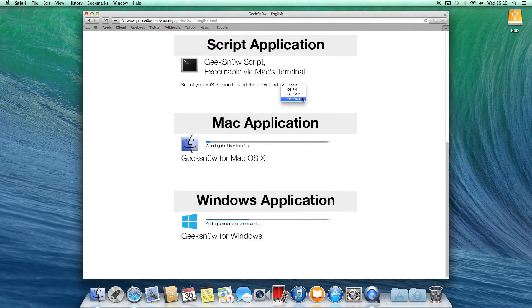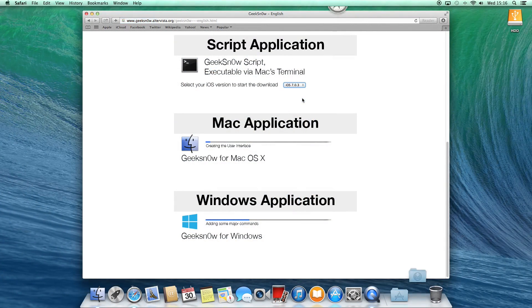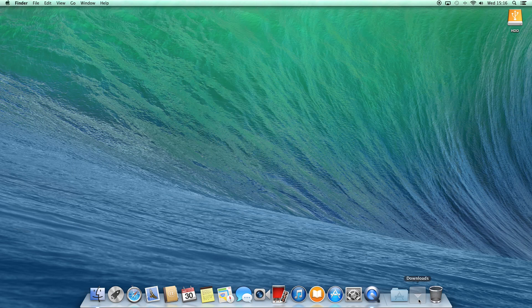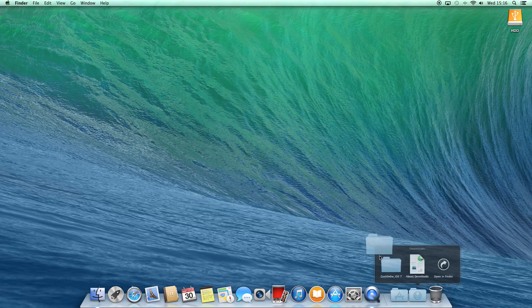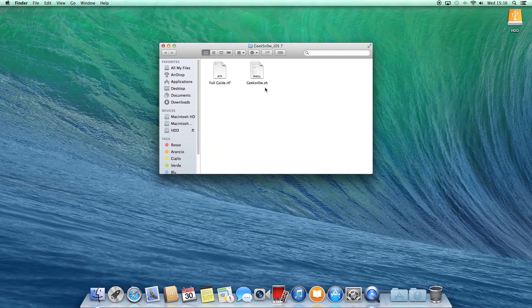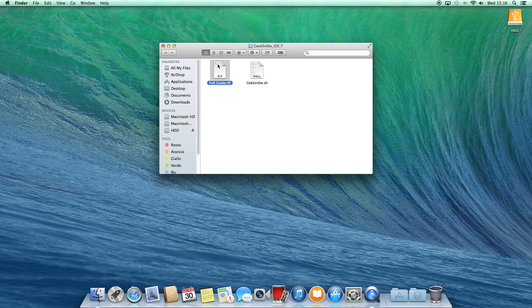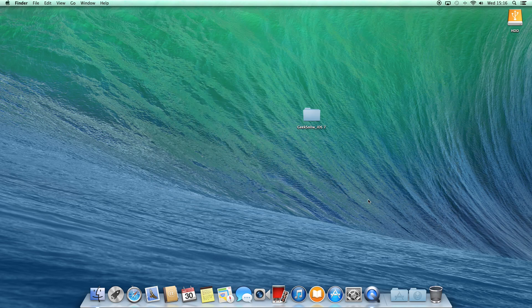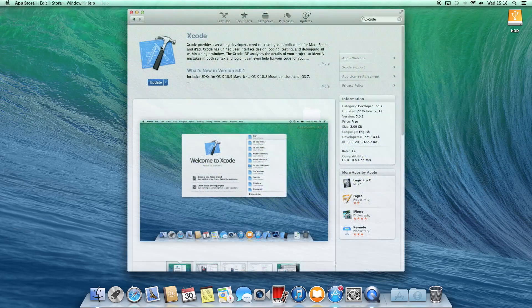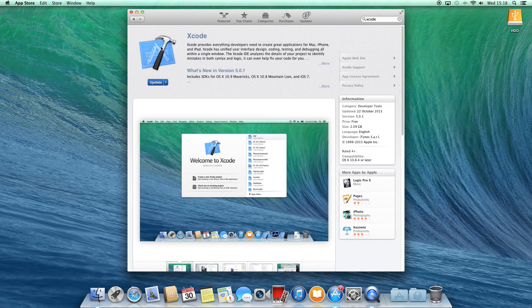So of course I will choose the last file. Once your browser has downloaded it, unzip it and a new folder will be created with the program and the brief guide inside. Before running the program we need to get Xcode, so open up App Store and download it from there.